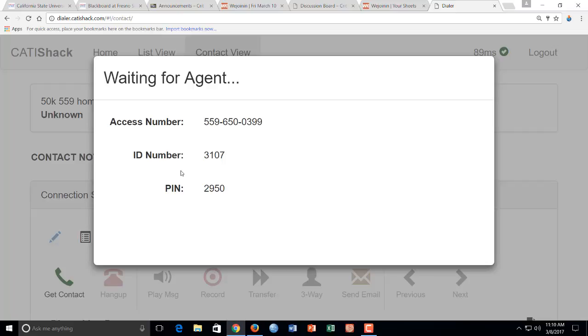Okay, so once you enter your agent number, it'll ask for your PIN. 2-9-5-0. Authorizing now. And then it'll say authorizing. Agent and PIN is correct. You are now logged in.